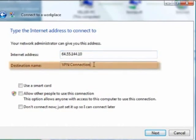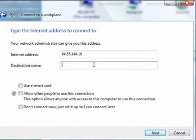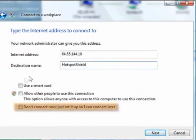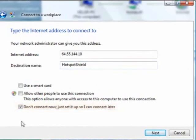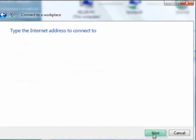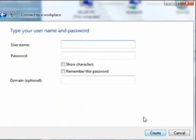For the destination name, it really doesn't matter. I'm going to put in Hotspot Shield. Down here in these boxes, click don't connect now, just set it up so I can connect later. This is because we need to change some advanced settings later and we don't want it to be connecting after we finish these steps. Click Next.